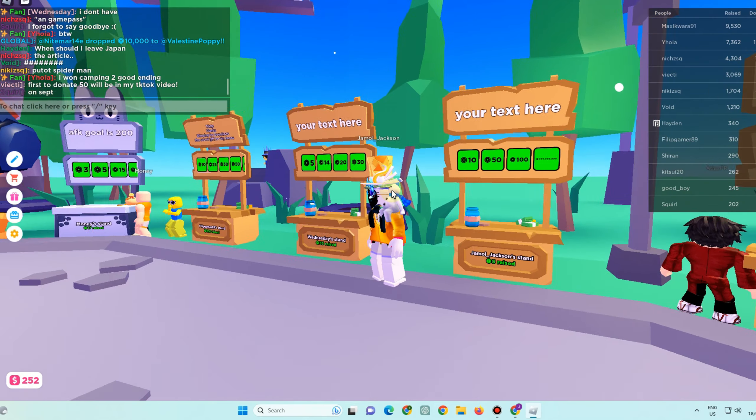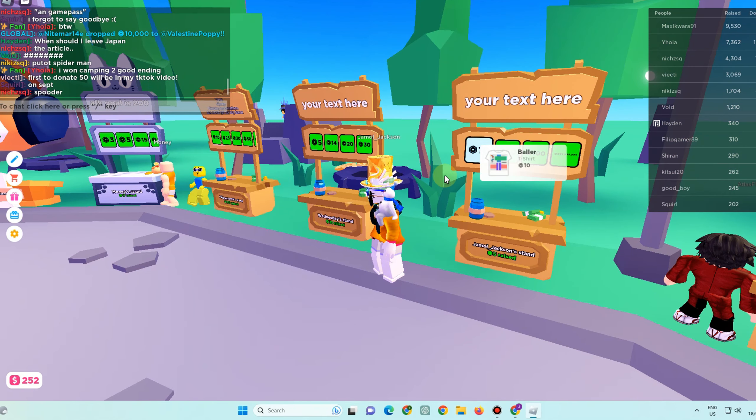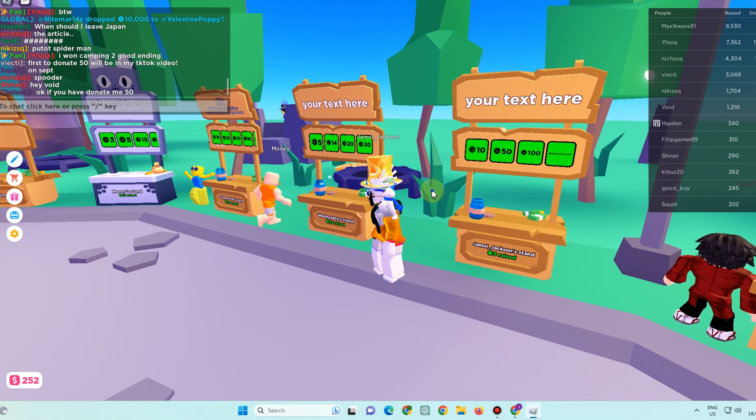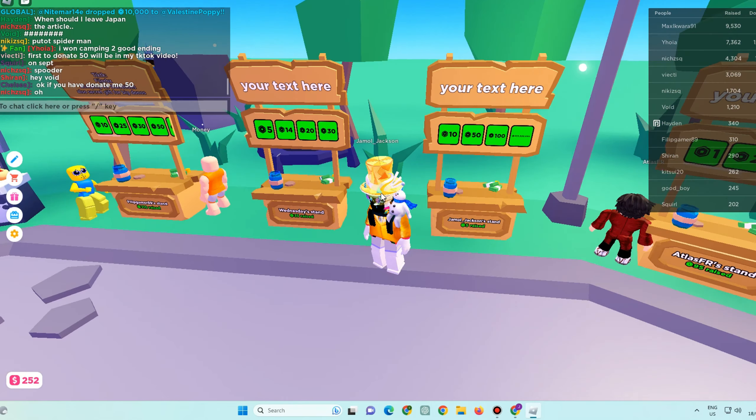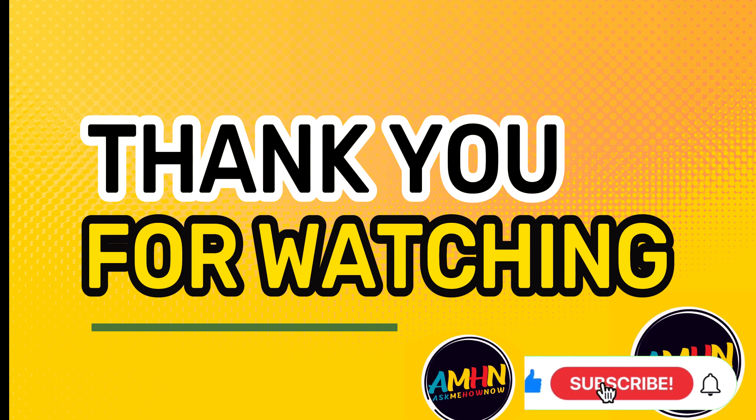You just have to leave a comment down below and please support my channel by liking, sharing, and of course subscribing. I hope to see you again in my next videos. Have a nice day, comment down below, and I'll see you again in my next video.